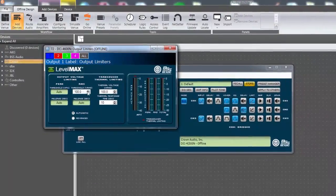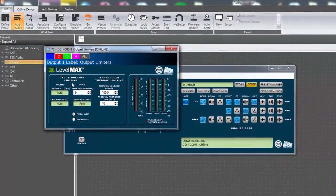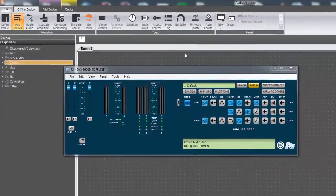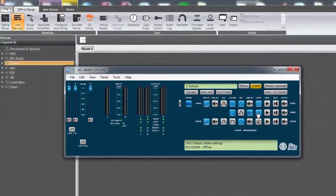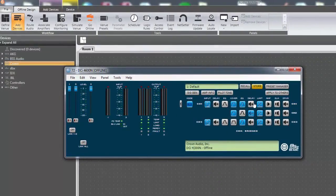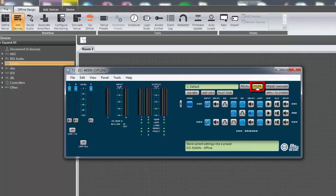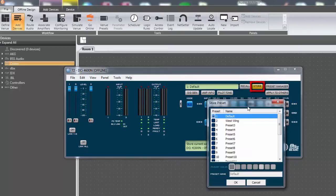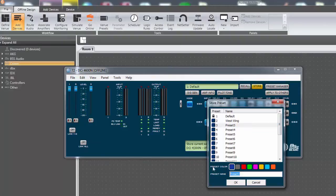Before storing a preset, make all the desired configuration changes to the amplifier. To store a preset, click the store button at the top of the default control panel within Audio Architect. This button will be yellow if the current settings on the amp do not match the settings in the stored preset file.